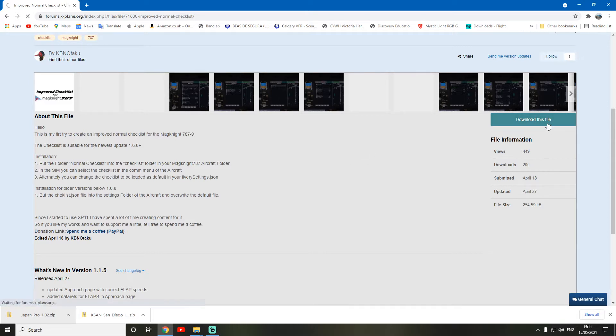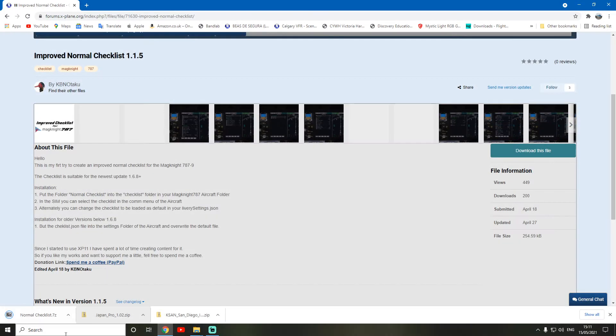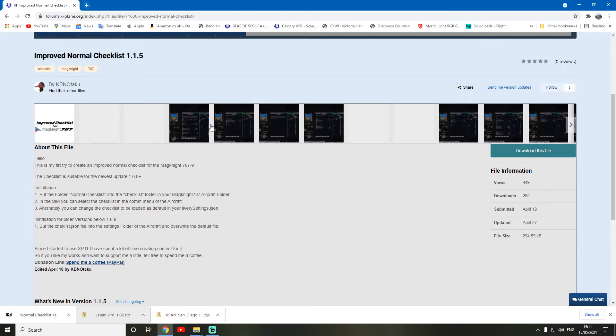I'm going to do the whole process in this video so you can see all the steps. So we're going to download the file. As you can see, I already downloaded some other stuff. It's just downloading. Right, so it has downloaded. As you can see, I do have 7-Zip installed.